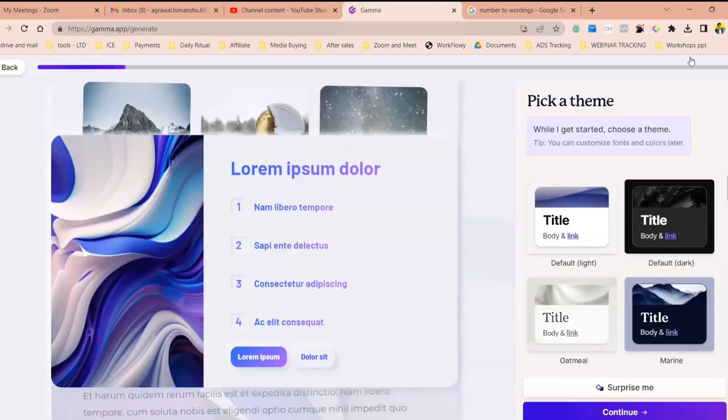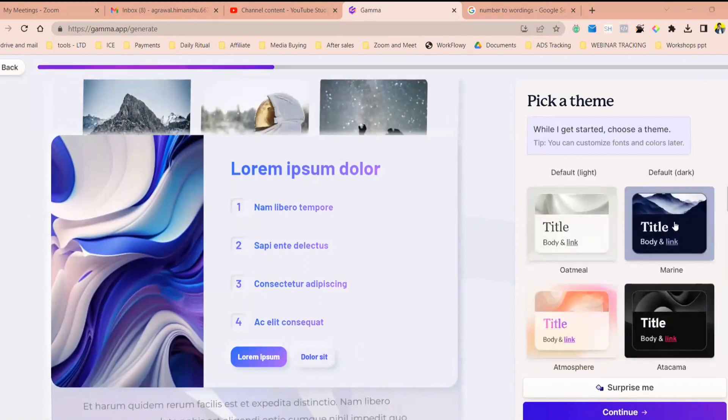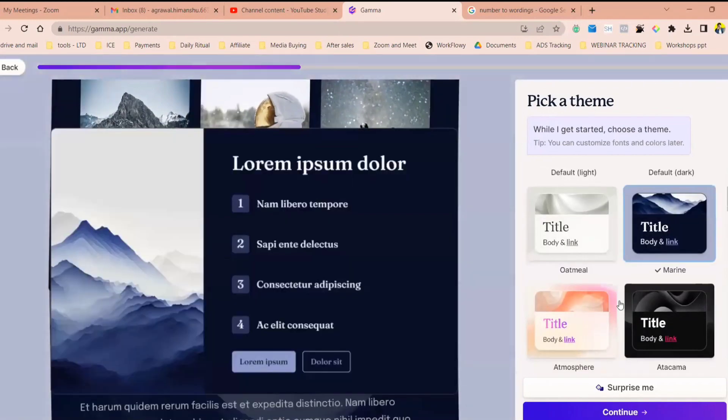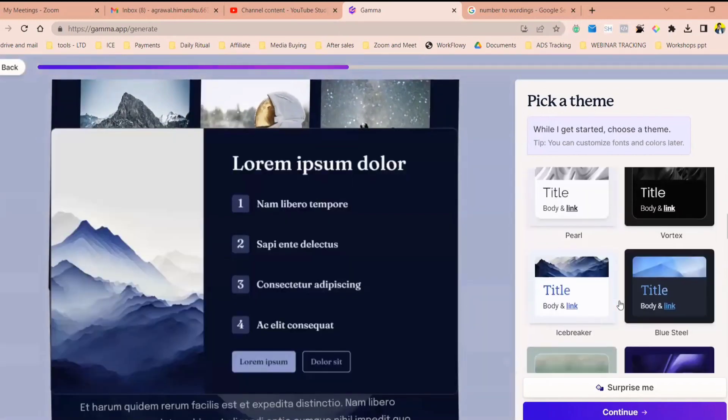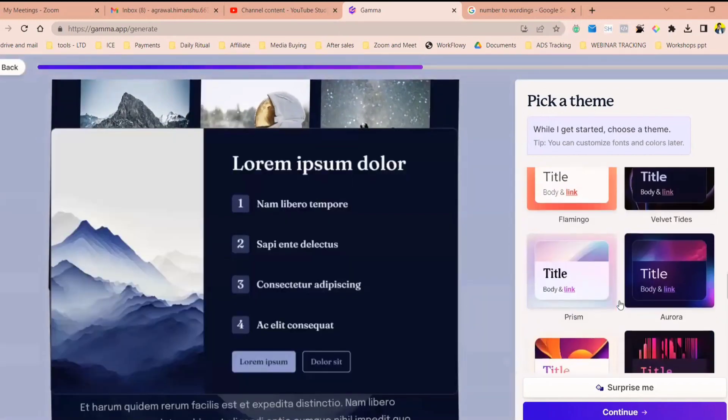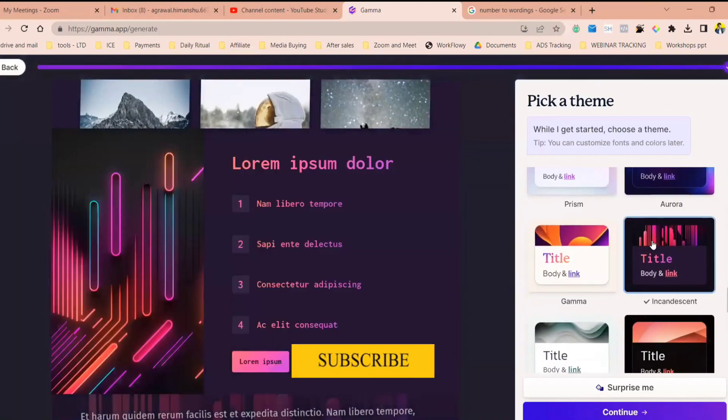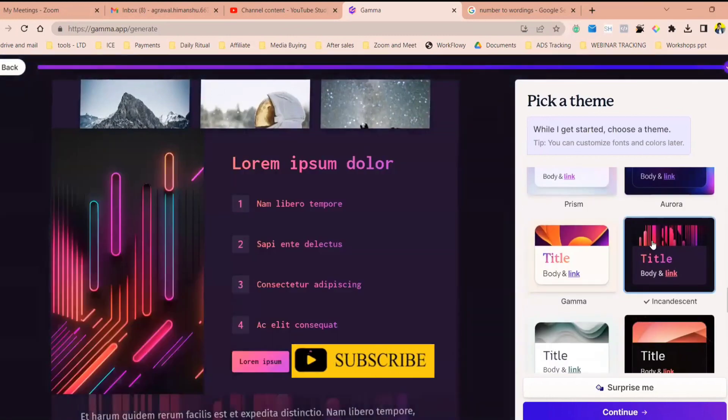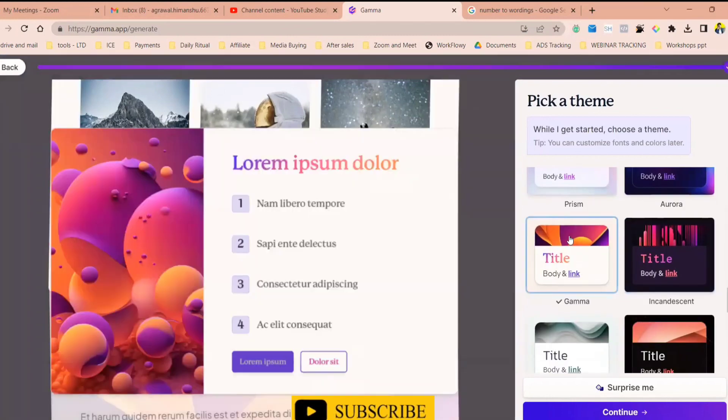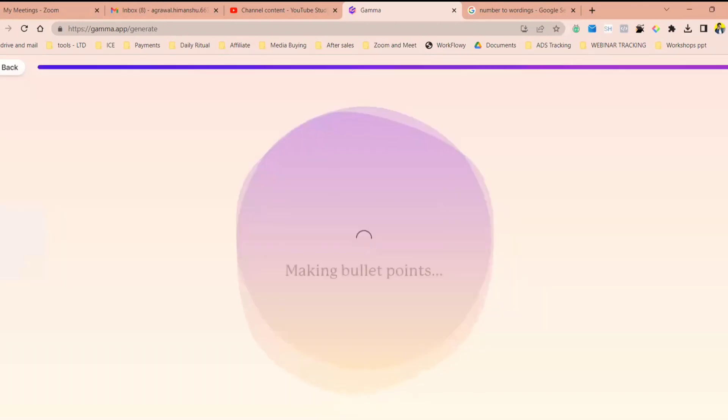Select a theme, whatever theme you want. This feel, or you want... I like this one. We want global warming, right? Let's go with this one. Click on continue.